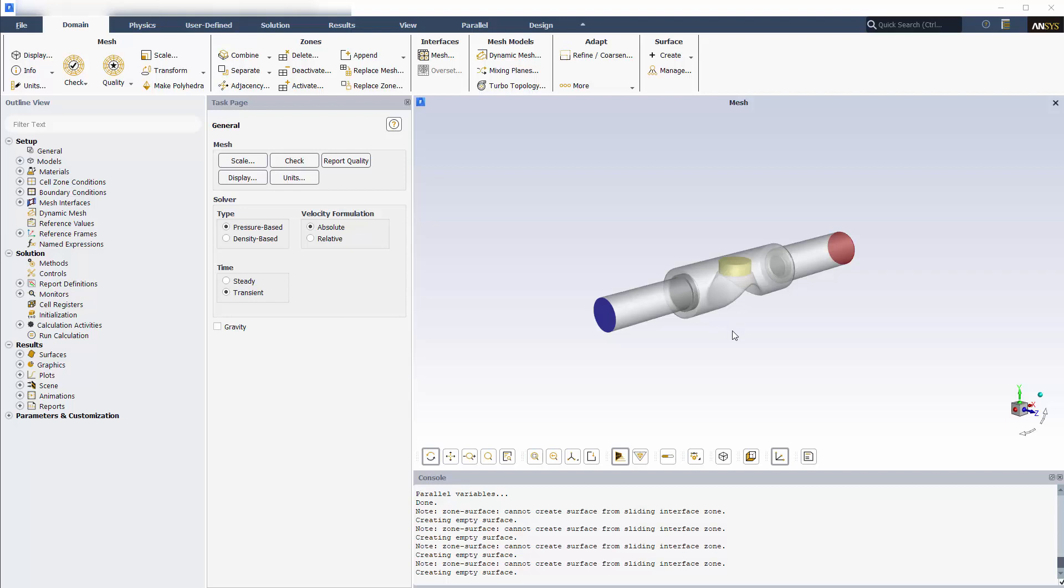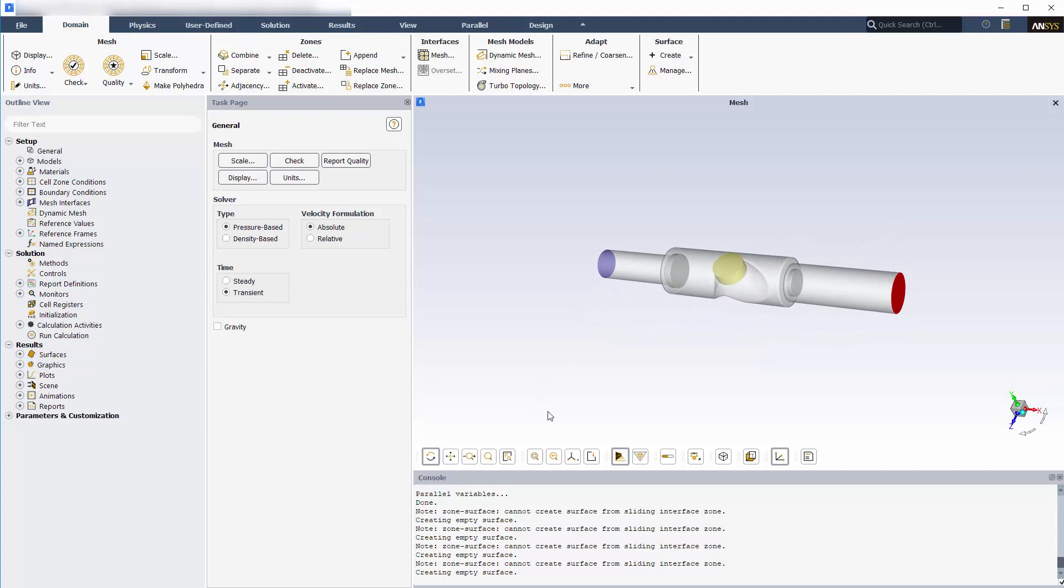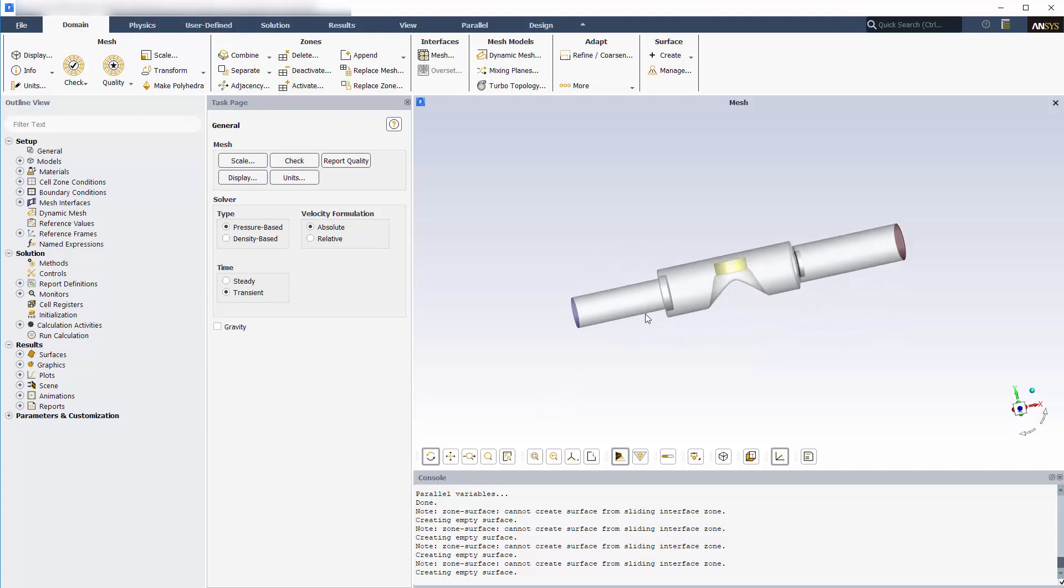I've already defined this case as a transient turbulent flow for a compressible fluid. I've also defined inlet pressure and outlet pressure boundary conditions and set up mesh interfaces between the moving piston and fluid chamber adjacent zones.